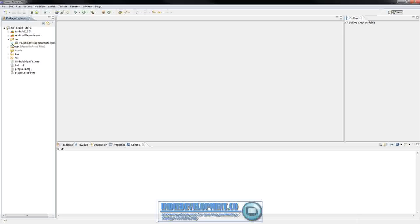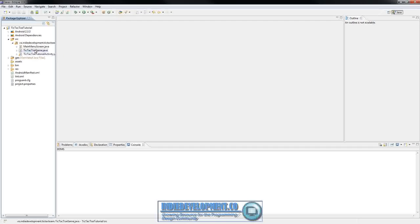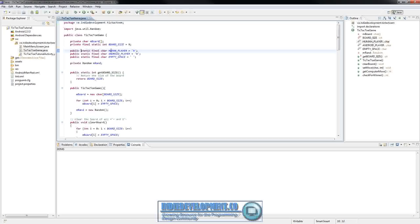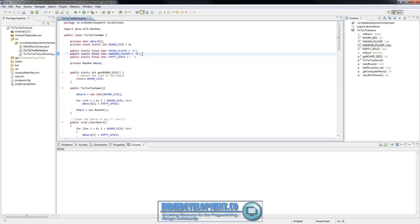Open up your source and go into TicTacToeGame. There's not a lot we need to change in here, just a few things. Once you get that open, we'll go to the top and look at where the static final characters are. We have a human player and an android player currently, but we're going to change that to player 1 and player 2.